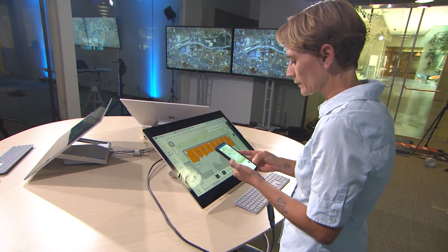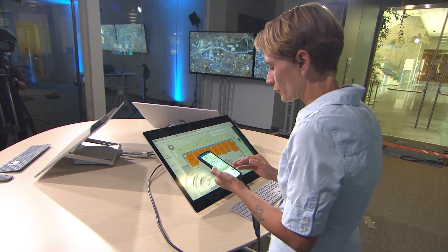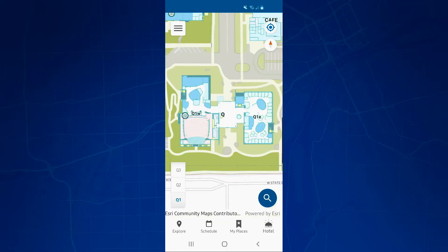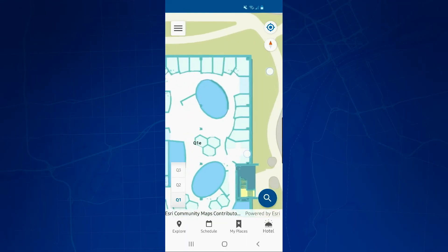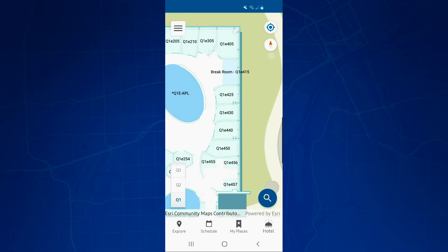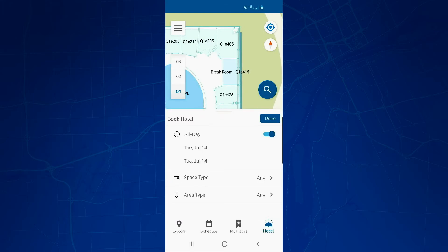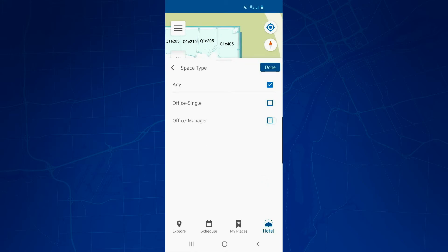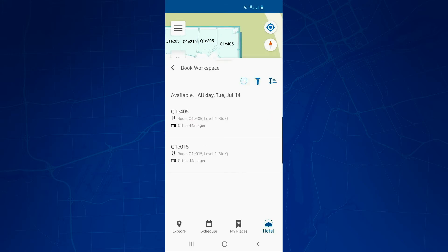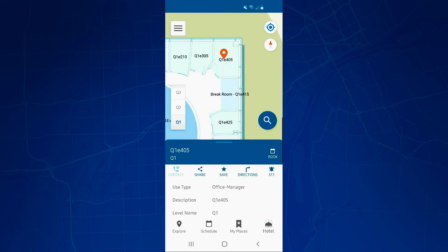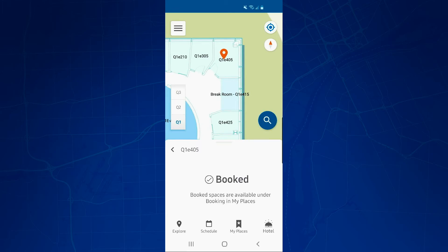Let's take a look at the mobile device and see how any staff can reserve an office hotel. As you can see, it has the same view and data. Let's zoom into this corner office. To reserve a corner office, I just select the hotel button, select the day, space type, select that office, and book. Now the office is reserved for the day.